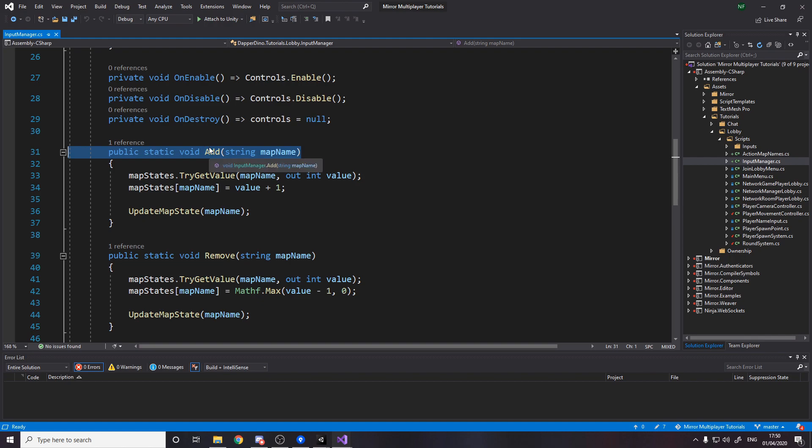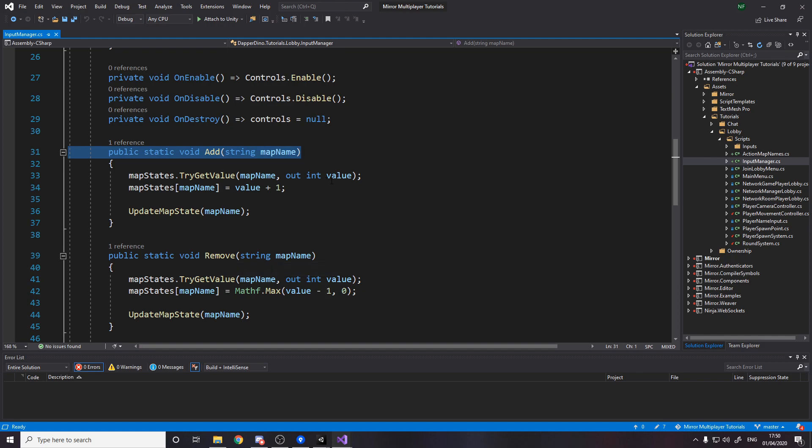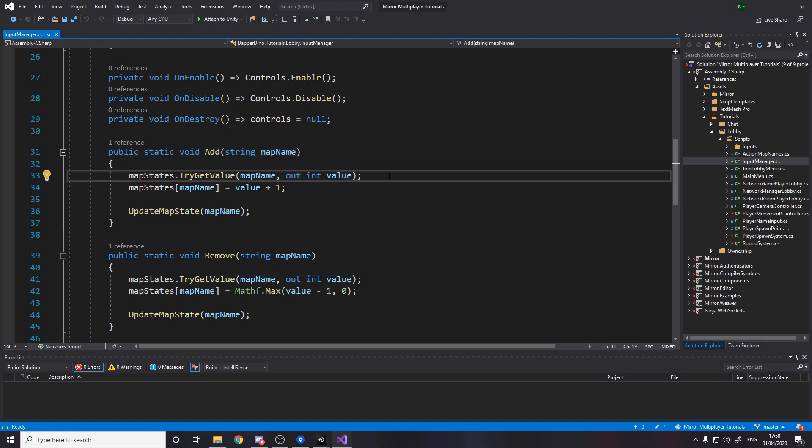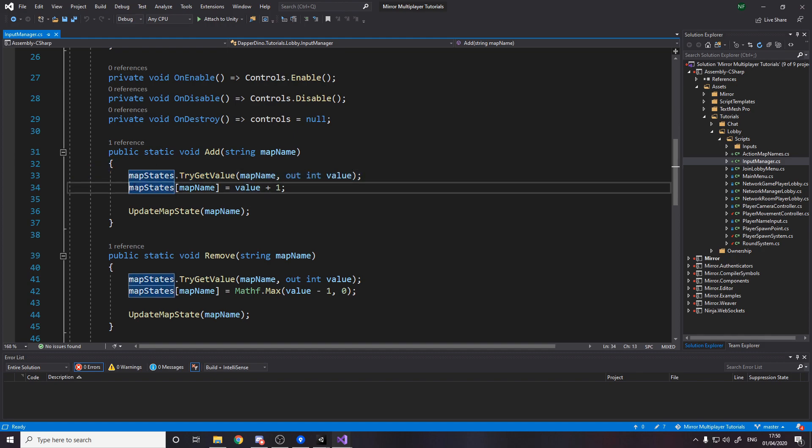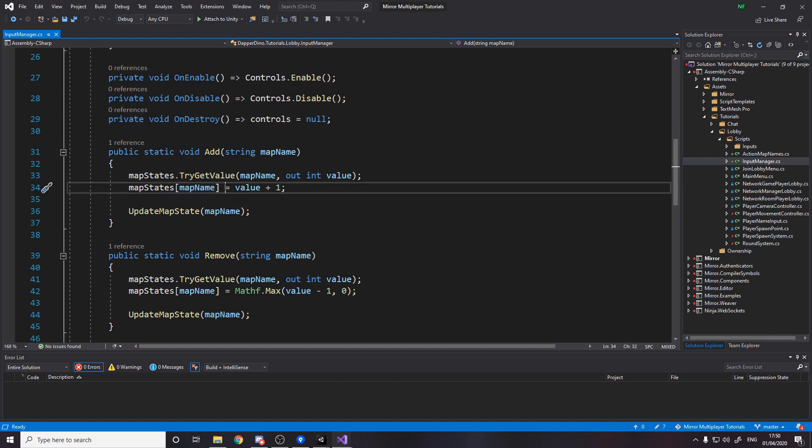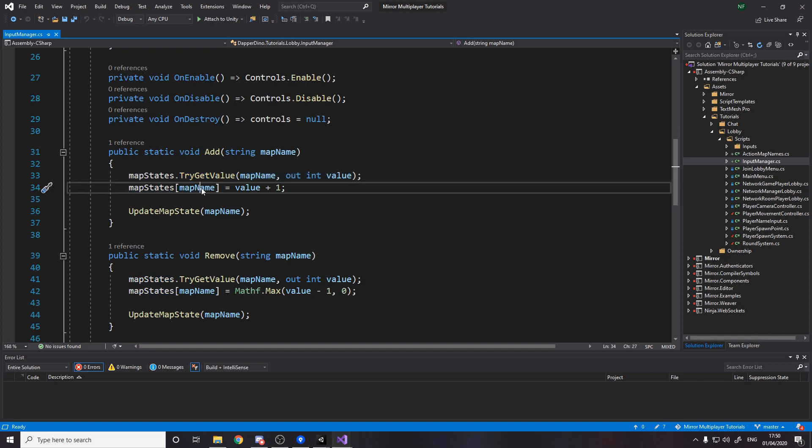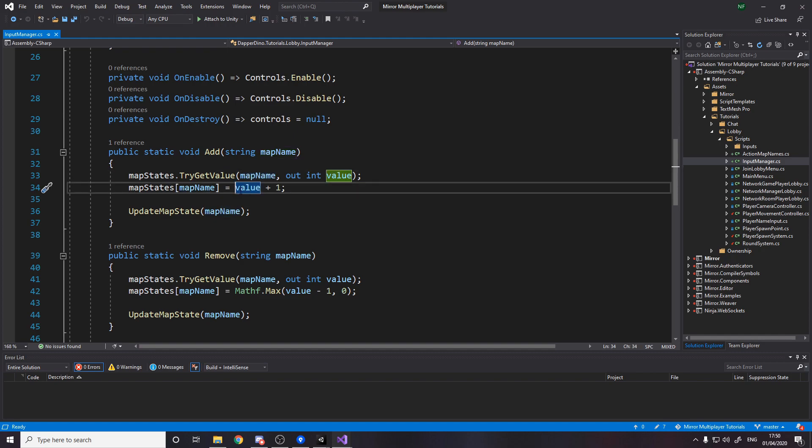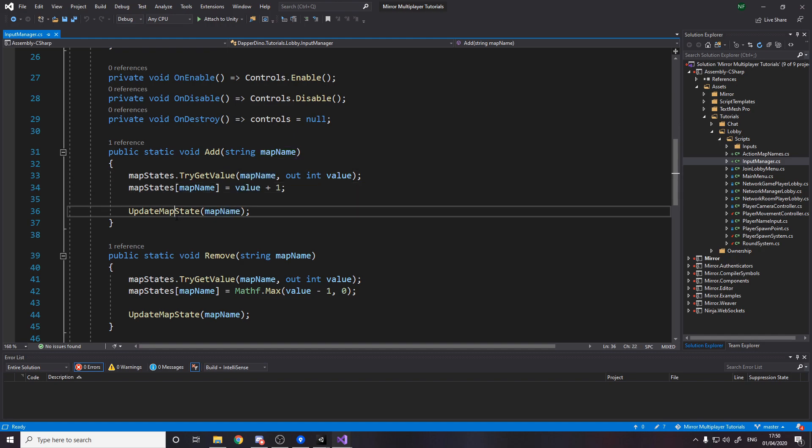So we use Add to be able to effectively block something. So when we add something it means this is now being blocked and when we remove it it's then no longer being blocked. So we say try and get the value for this map name. If it's not already there it'll just give us zero. Then when you set a value in a dictionary if the key doesn't exist it'll actually make it for you. So the first time we run this it'll make a new entry in the dictionary for the player at a value of zero plus one so one meaning one thing is blocking it.